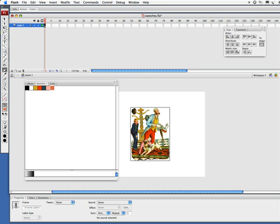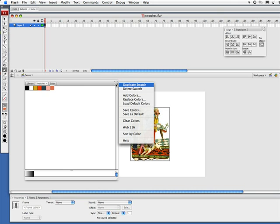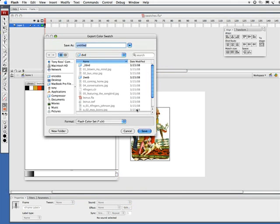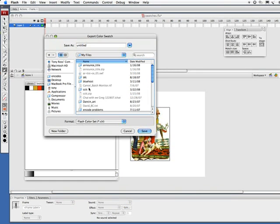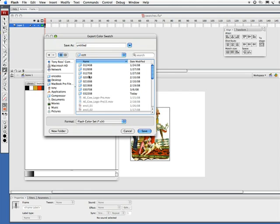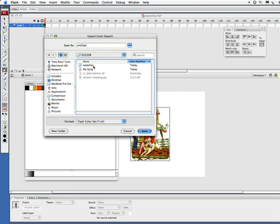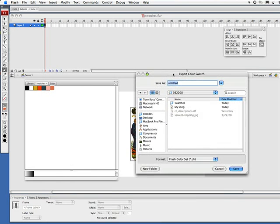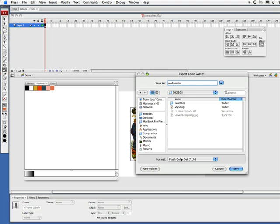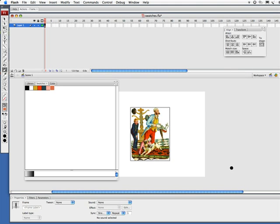And what I want to do next is simply come over here and say save colors. I'm going to save this into my file here. I'm going to call this 'pdomain' as in public domain. Now it's going to say this is a FlashColorSet.clr file. So I'm going to say save. We've saved those colors.